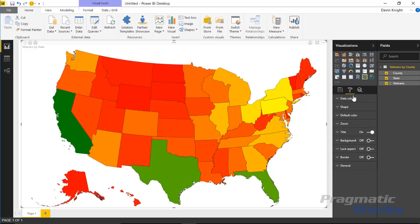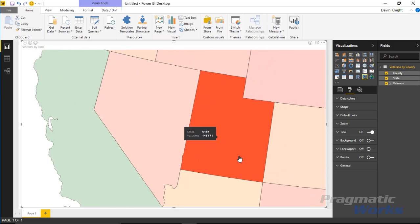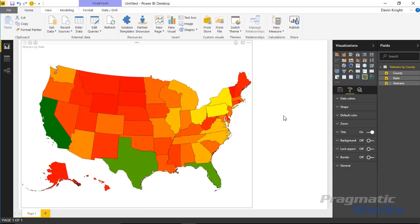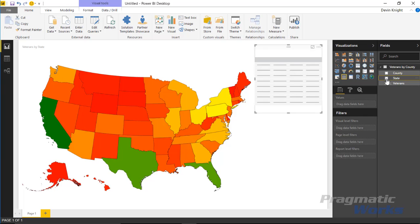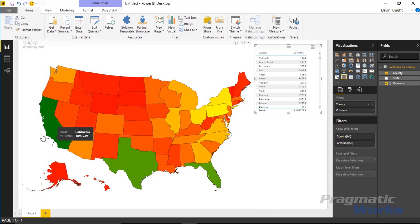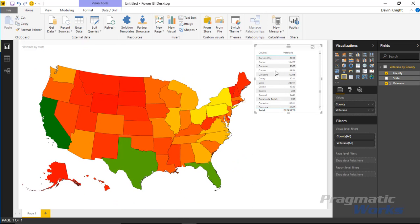Let's talk about interaction within the map. If I click on California, it zooms me into California. If I had other visuals on this report, it would also do cross-highlighting or cross-filtering, filtering the other objects based on my selection. To illustrate, if I bring in a table with counties and veterans and select California on the map, it filters down to just the California counties in the table. You can also select a state again to zoom back out.